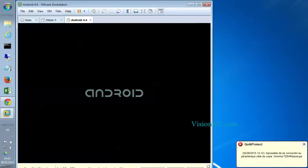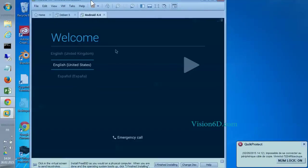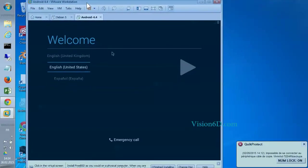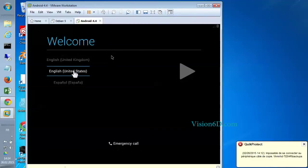Android is up. Welcome. So here we are. We have the welcome screen. And it's asking English United Kingdom or United States. So we just say yes.